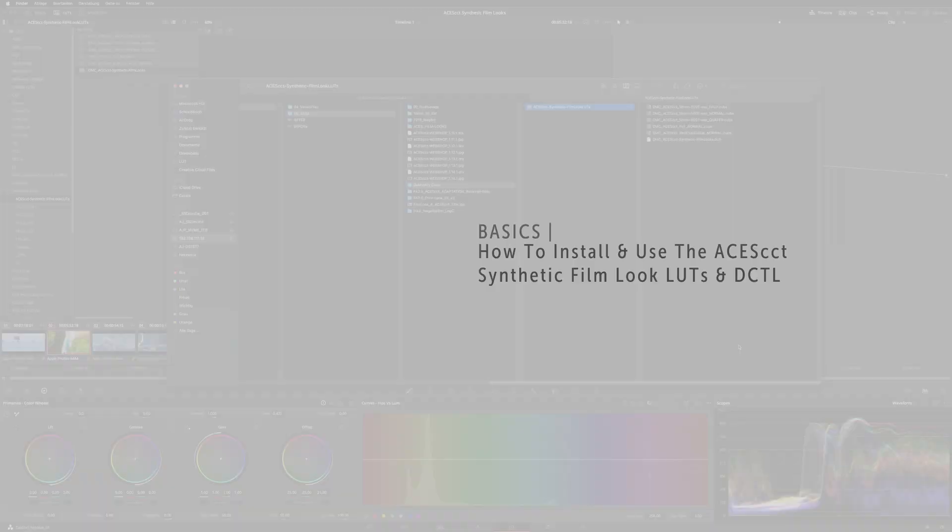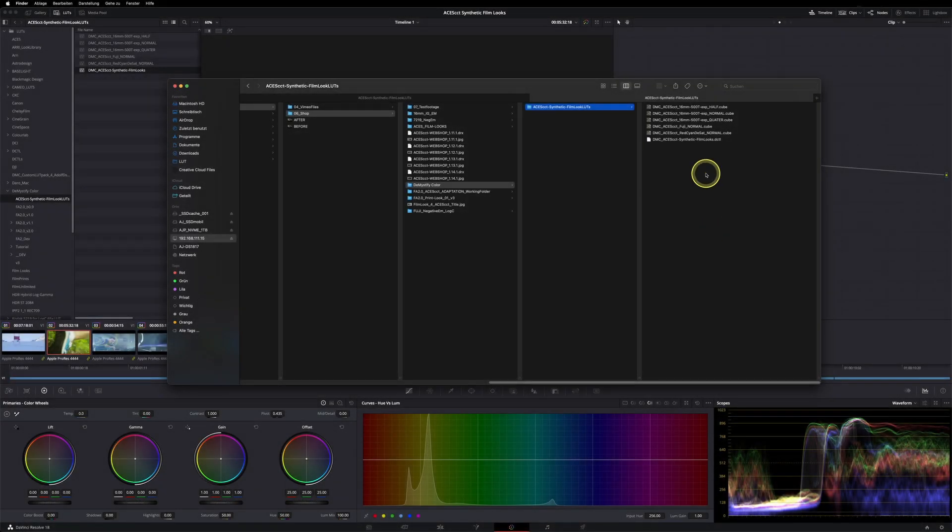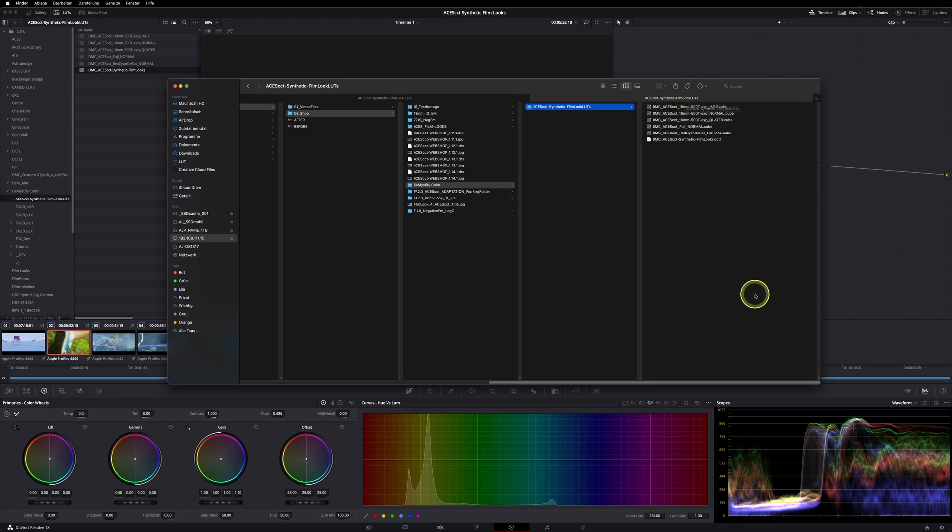Welcome to the introduction tutorial of the ACES CCT Synthetic Film Log LUTs and DCTL. The chances are high that you bought this product if you're watching this tutorial. So first of all, thanks a lot for the purchase and your support.